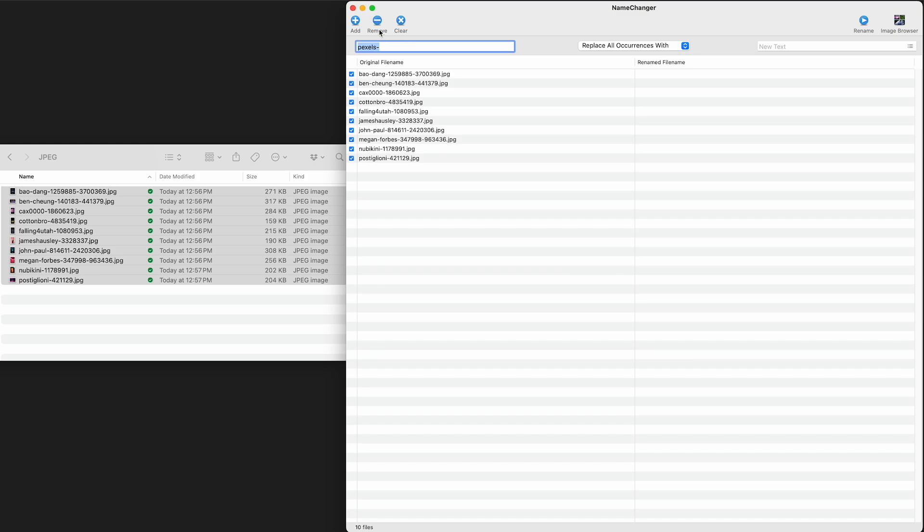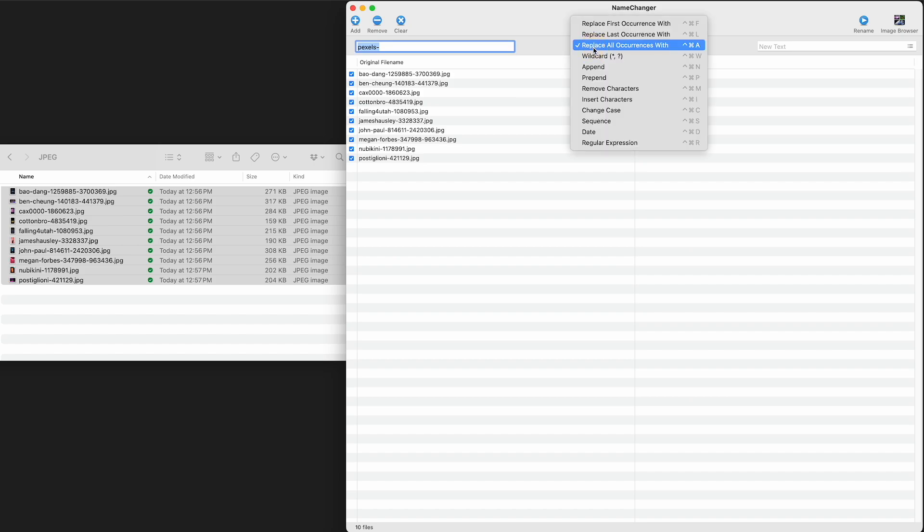What I'm actually going to try to do to these is just rename them as a generic number sequence, because this is just for a tutorial. So you've probably already seen what you needed to know here. But if you want to watch me try to figure out how to do this, just for fun, stick around.